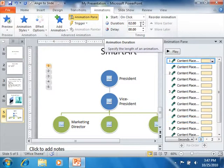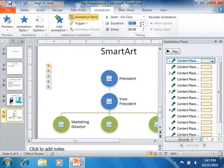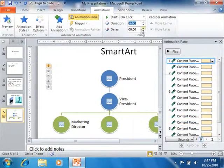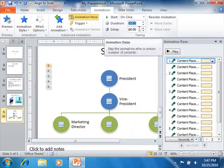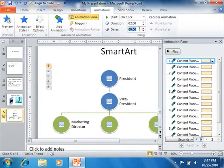You can use the Duration spinner box in the Timing group to set the duration of the selected animation. You can then use the Delay spinner box in the Timing group to set the amount of delay to occur before playing the selected animation.